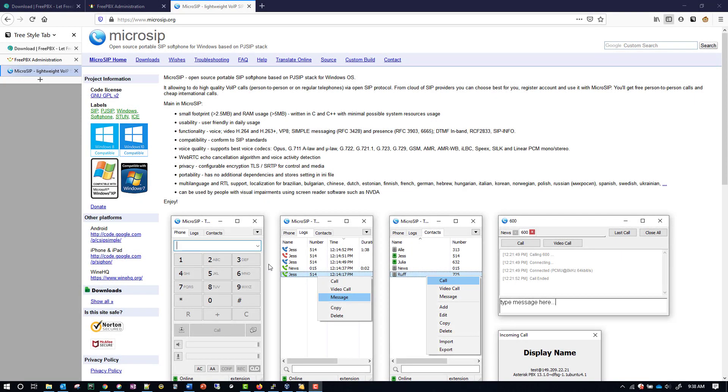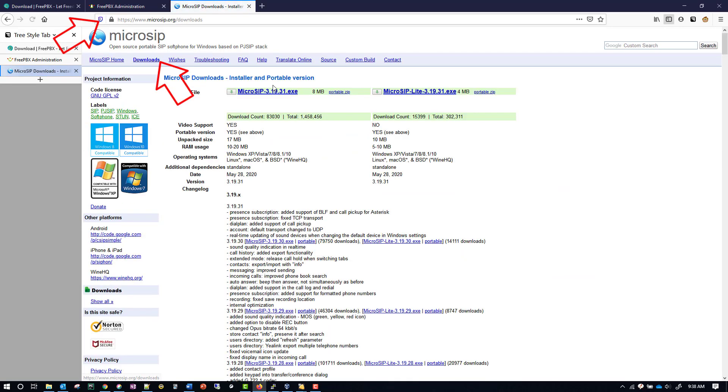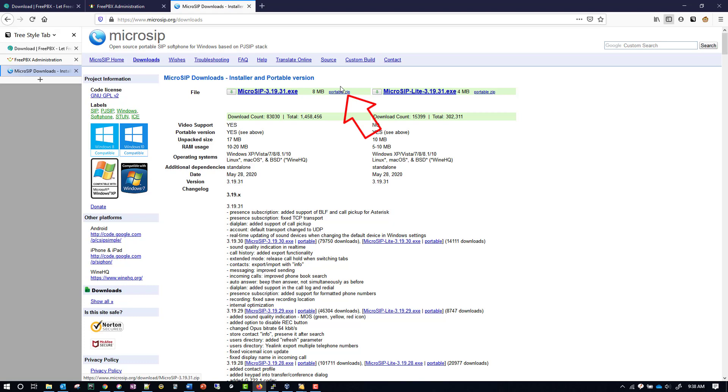The phones that I'm using for this lab are microSIP and you can go to microSIP.org. Then you'll go to downloads and what you'll want to get is the portable zip file. Don't get the .exe, get the portable zip file.